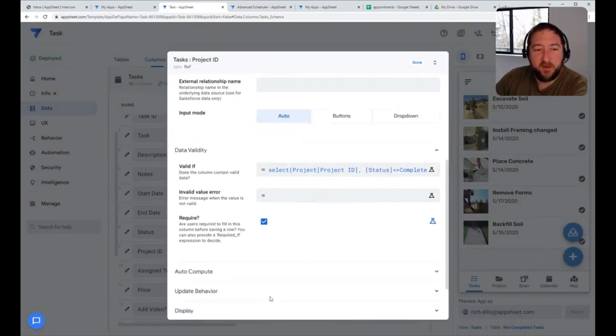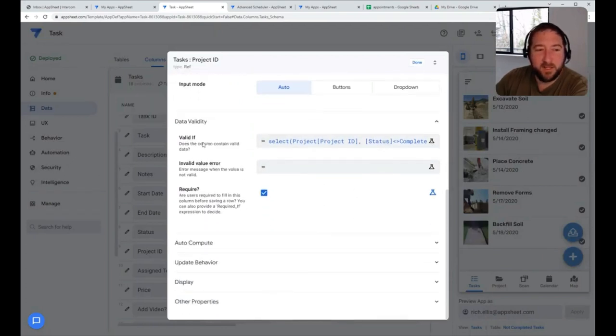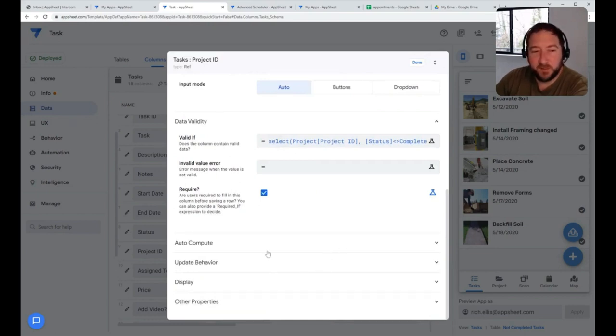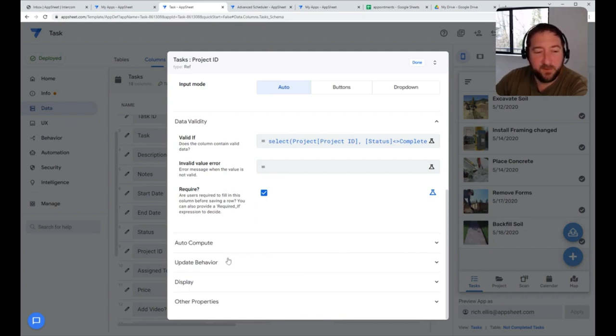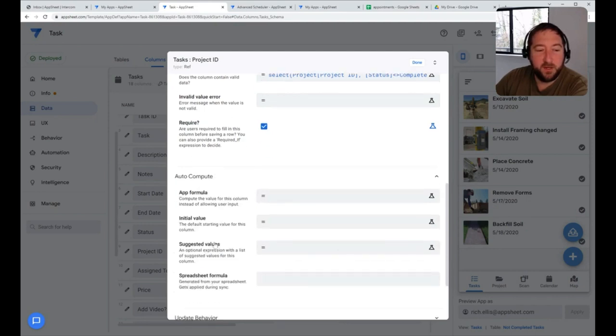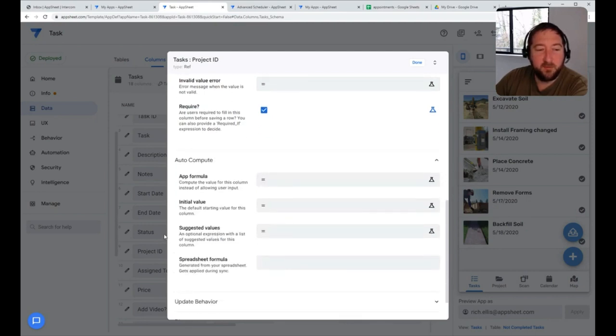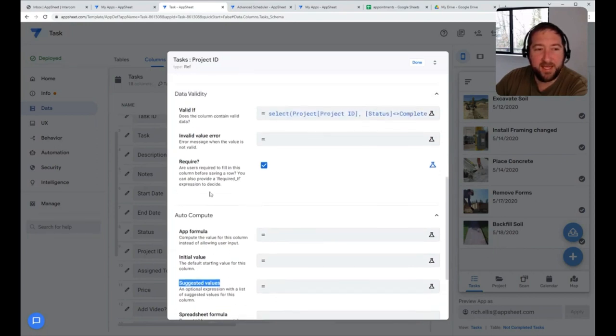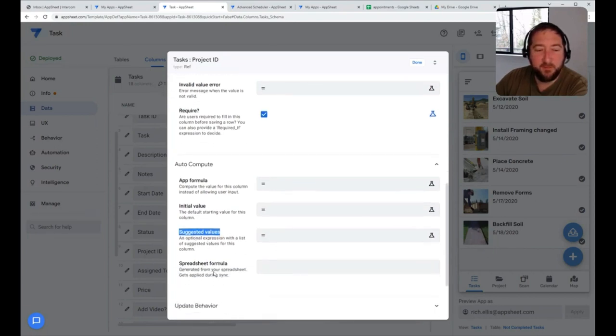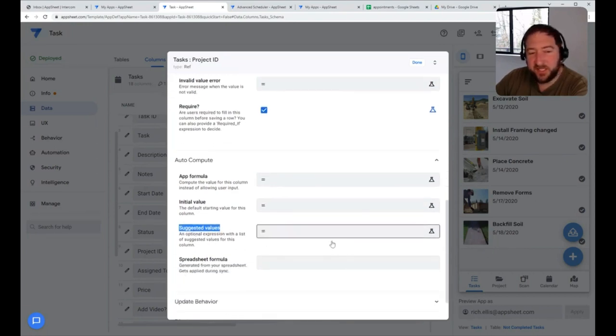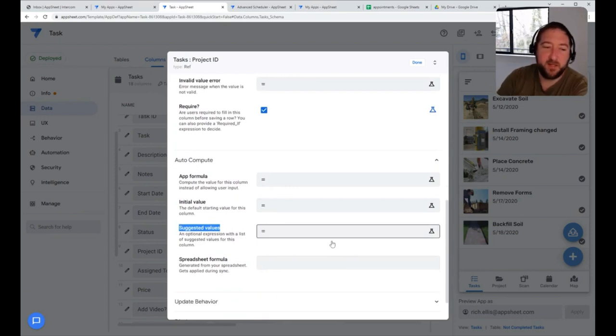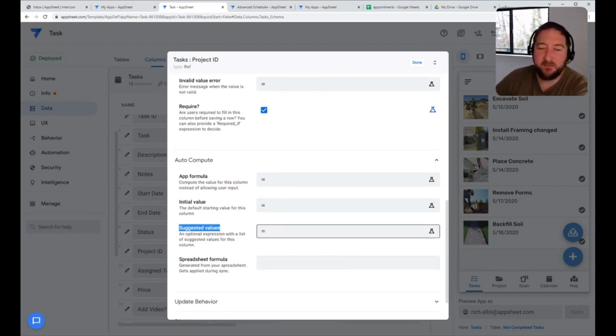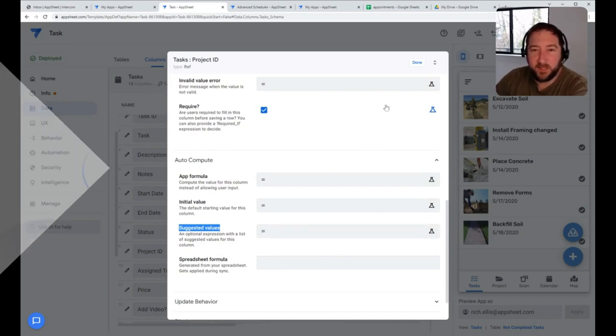On top of all this, if you wanted to just have suggested values in a drop-down but not necessarily force the app users to use those values, you can also under auto-compute use suggested value formula instead. It would behave just the same way as the valid if formula, but with suggested values, app users can always specify another custom value if they wanted to.